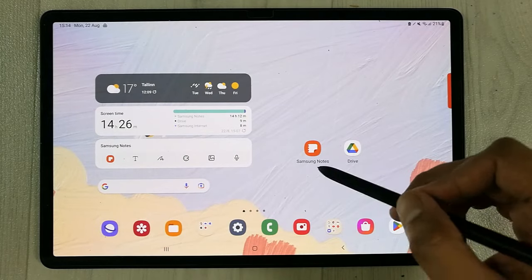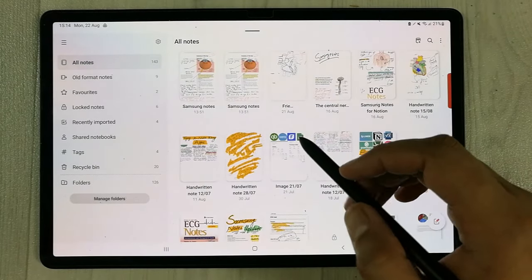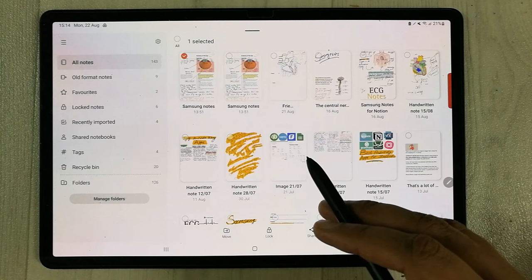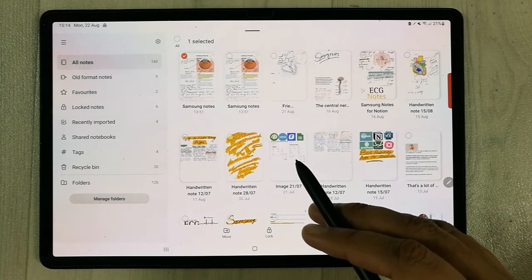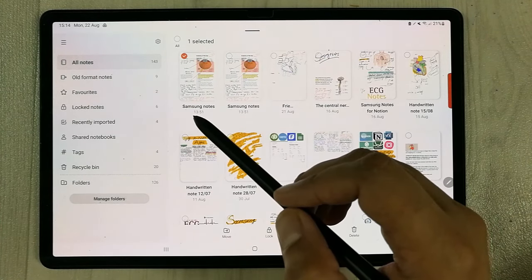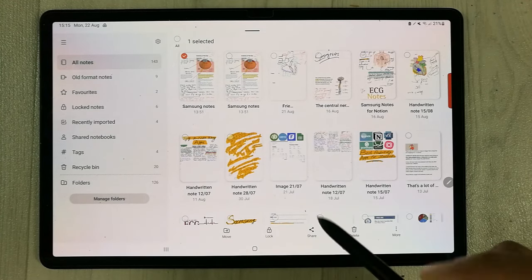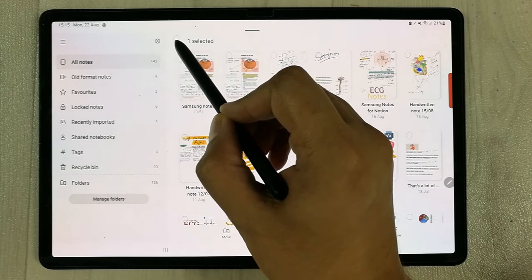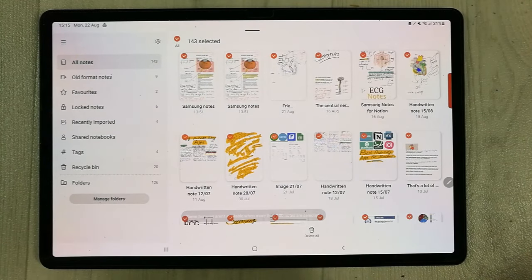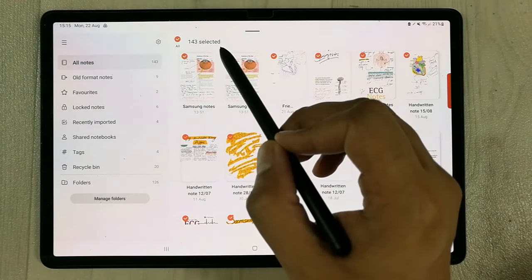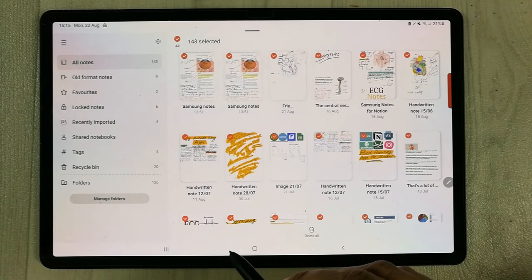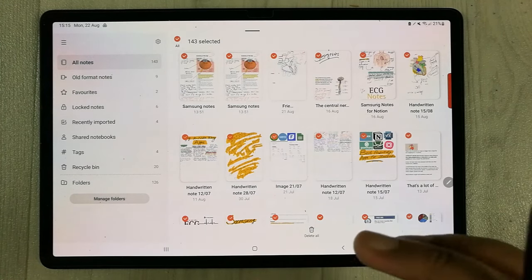One more thing: if you want to select all your notes at once, you can, but there is a limit — you can only select up to 100 note files to share to Google Drive. If you select more than 100, the share option will disappear. For example, if I select all notes using the circle at the top, there are 143 files total, and the share option disappears.